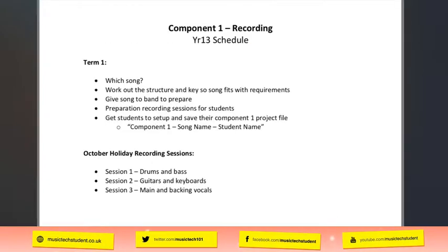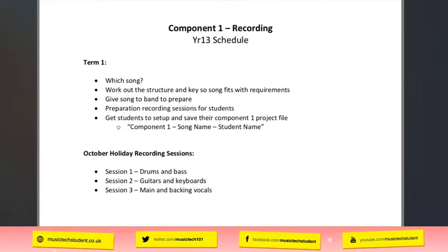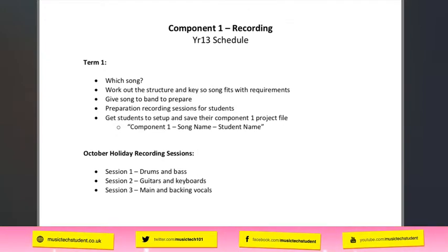So, the timetable. In term one, I find out which song I'm going to do, make sure I'm happy with it, work out the structure and key, and make sure it fits the requirements. Then I give it to the band leader to start preparing. If you're paying for the band, just let them know they'll be recording this song 16 times or whatever — they're normally fine with that. Then you have to start preparing the students for recording sessions, going over the techniques they'll be using and advanced recording techniques. You have six weeks to get them in the zone.